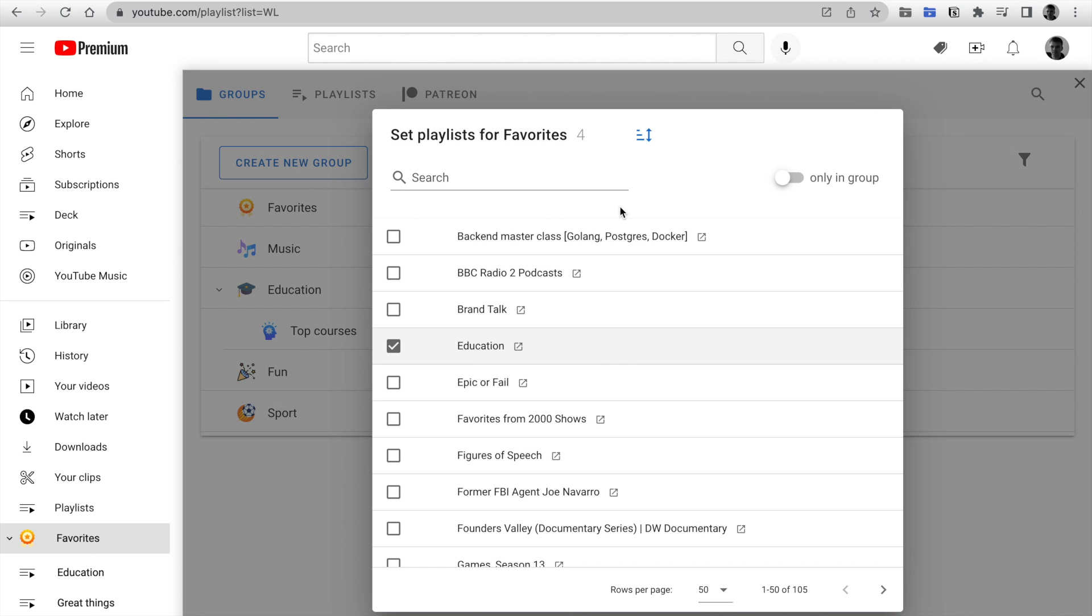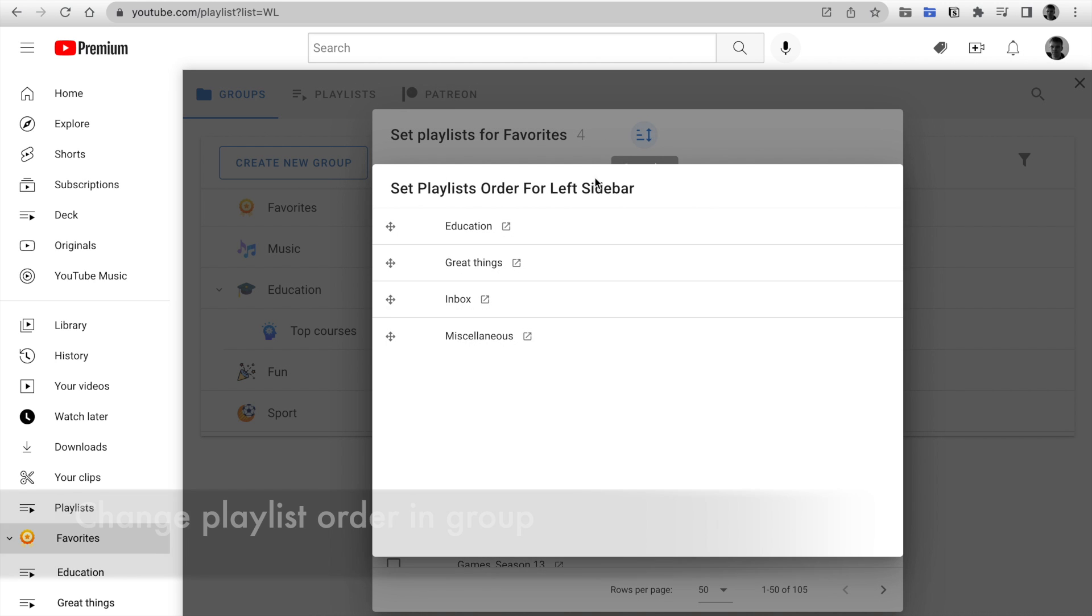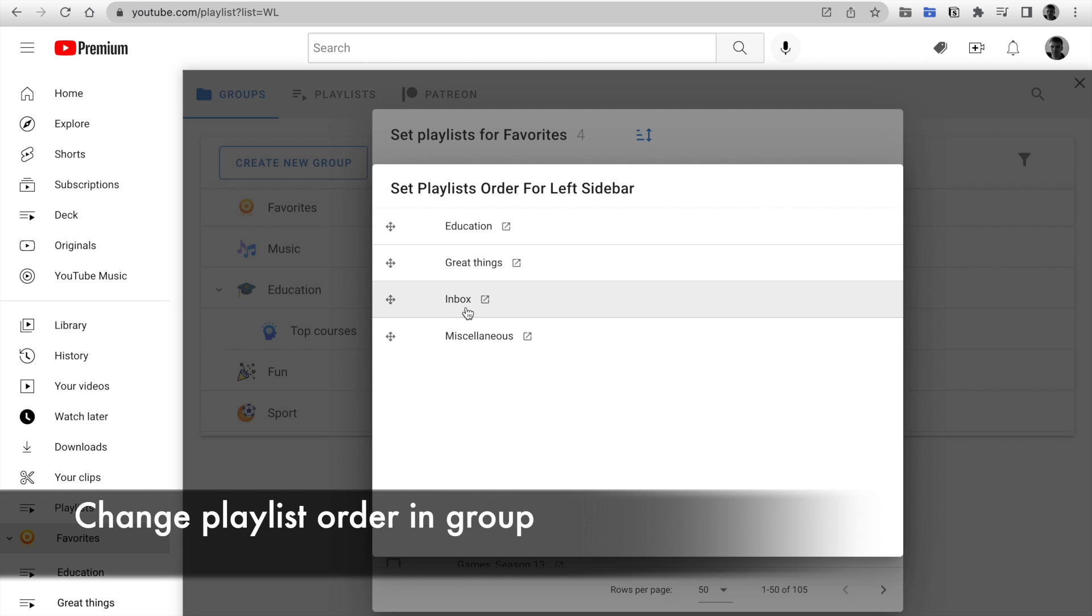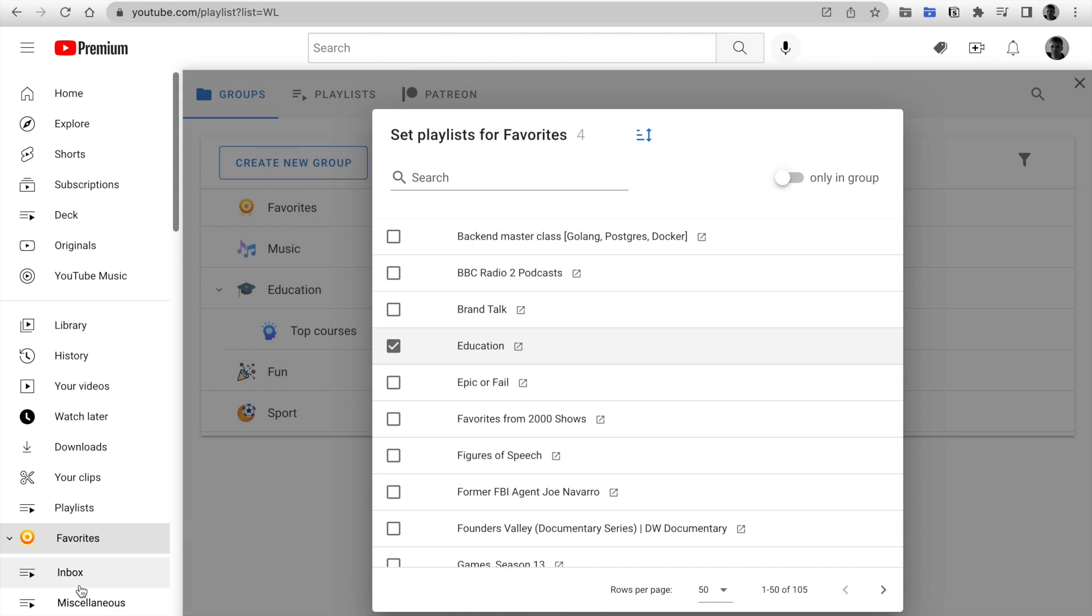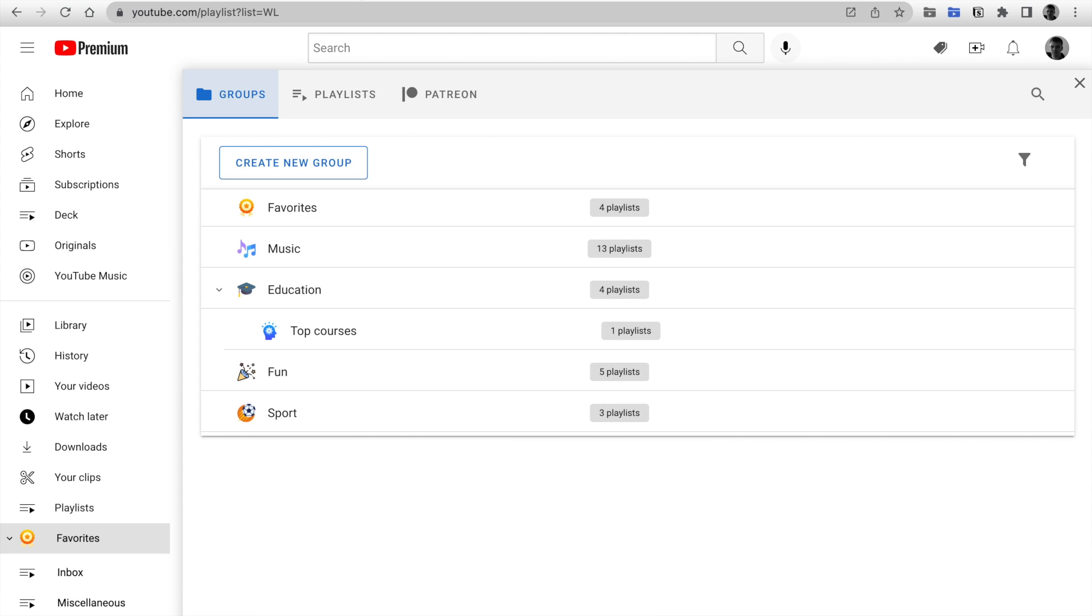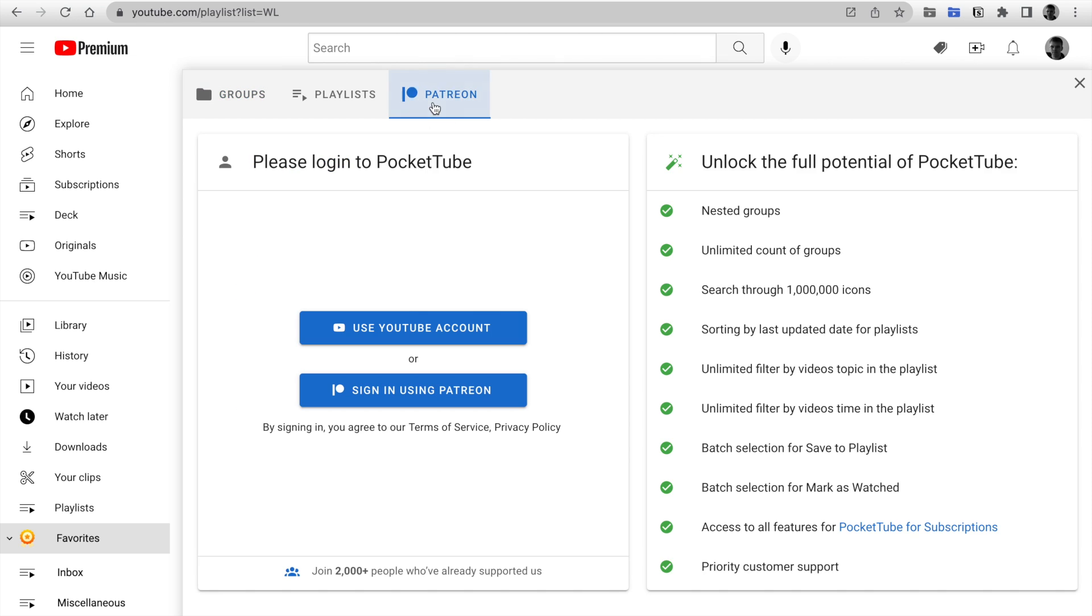Open any group. Next, click Set Order and now you can drag and drop playlists in the group. After saving, the playlist order in the group was updated in the left sidebar.